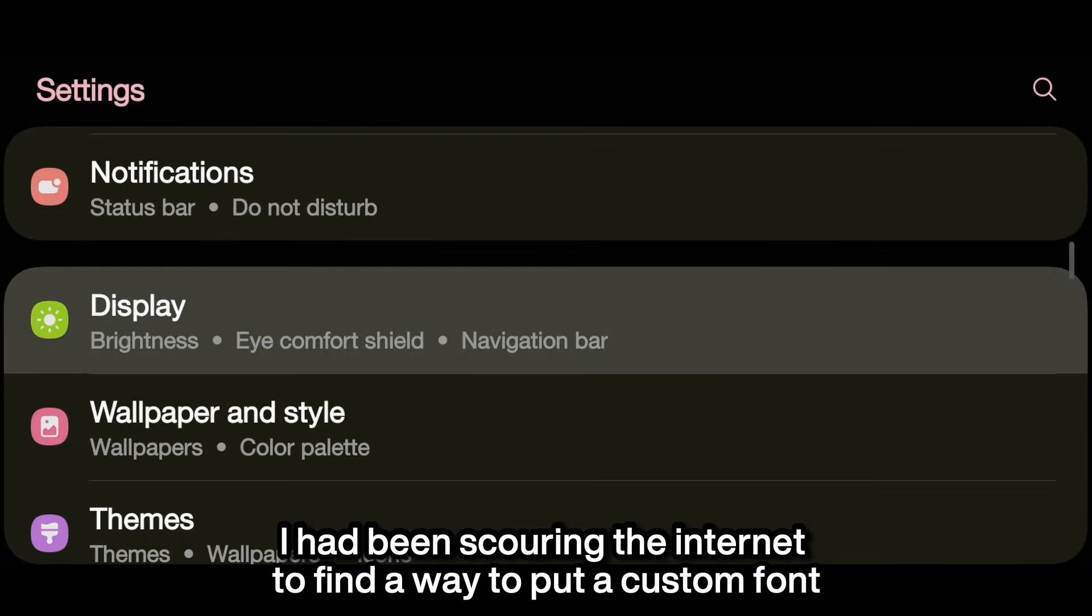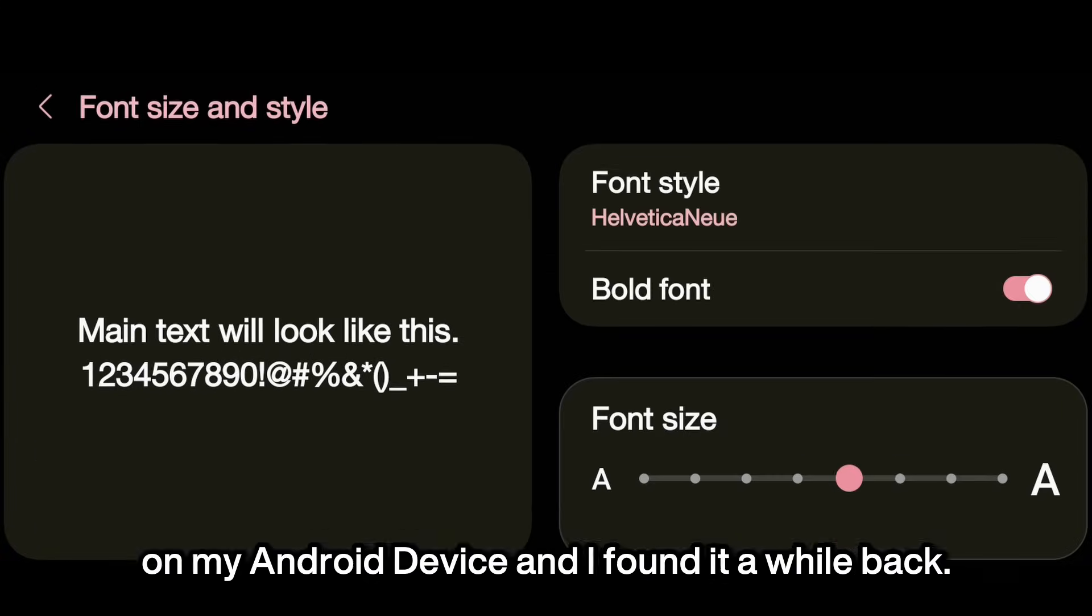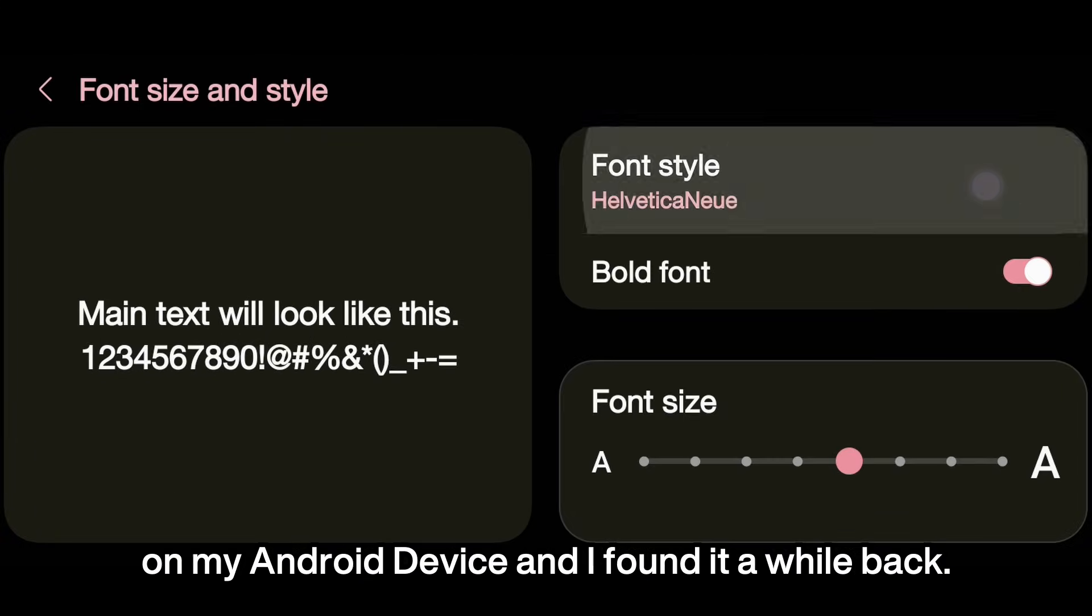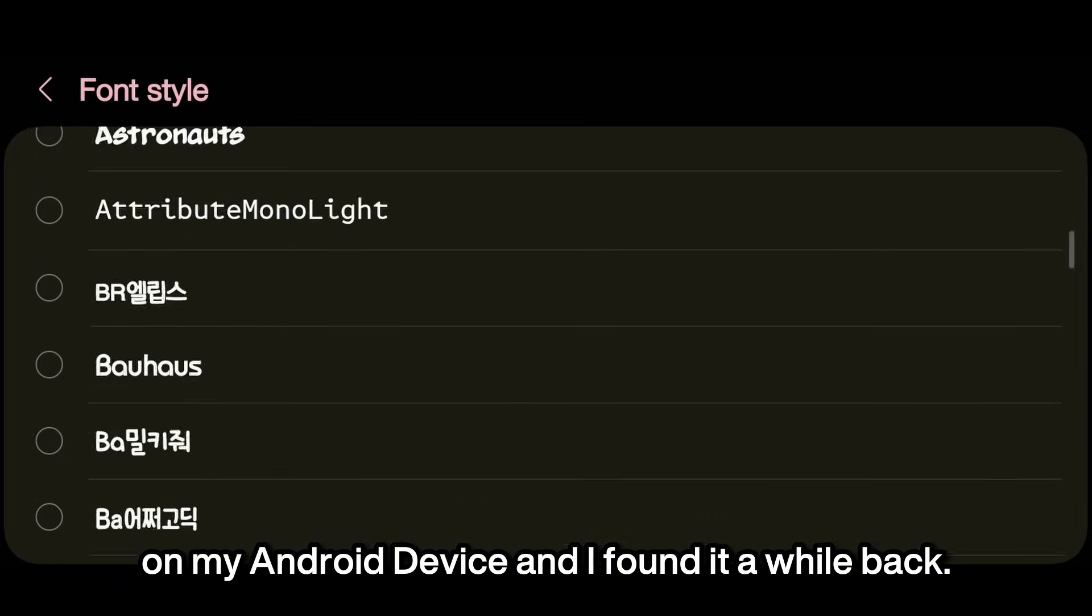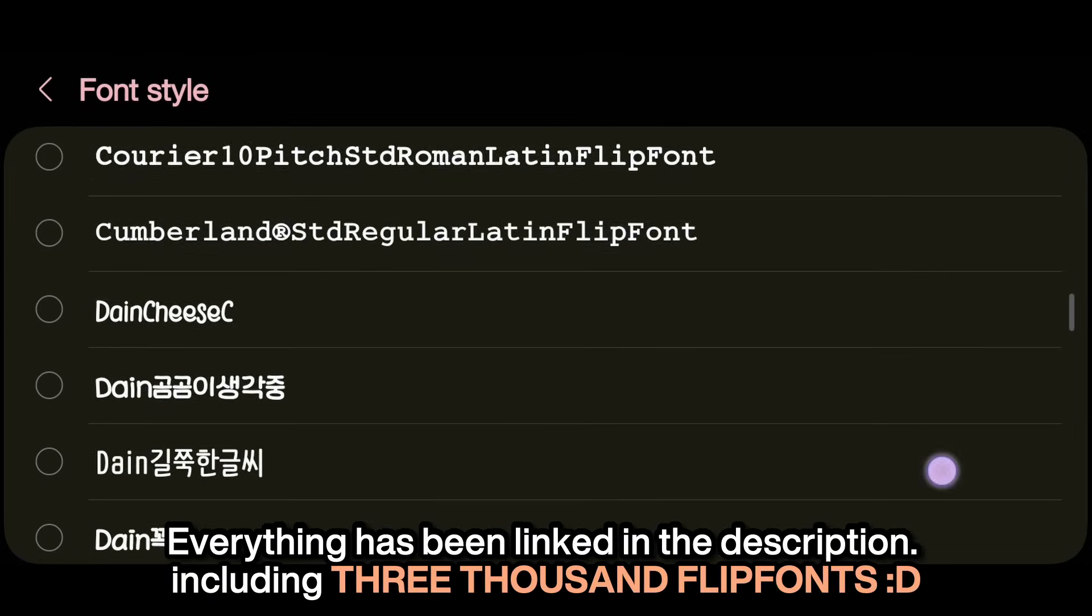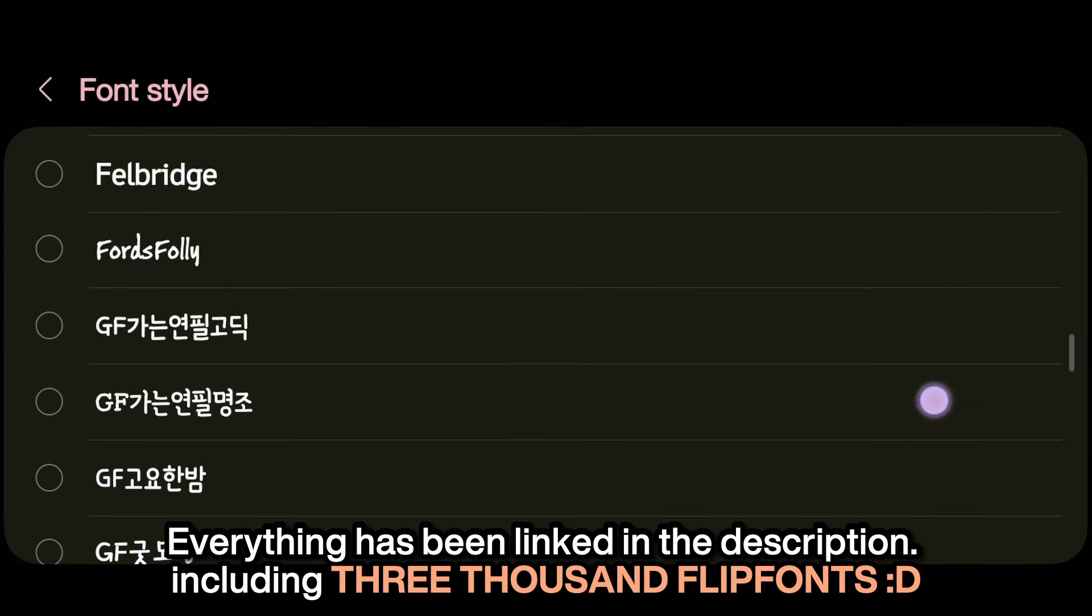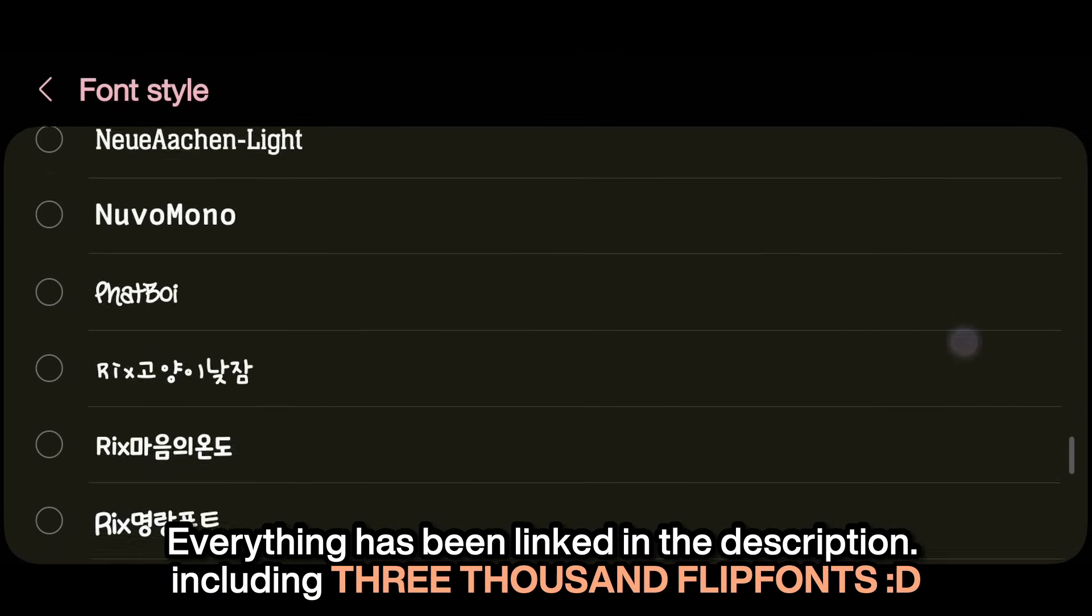I had been scouring the internet to be able to put a custom font on my Android device and I found it a while back. Everything has been linked in the description, including 3000 flip fonts.